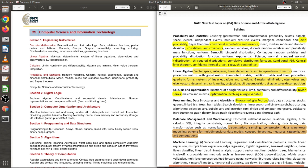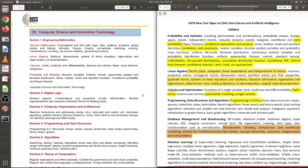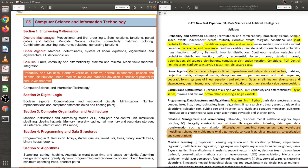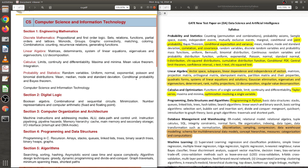Let's first talk about the Probability and Statistics part. In CS/IT, probability and statistics is just three lines: random variables, uniform, normal, exponential, Poisson, binomial distributions, mean, median, mode, standard deviation, conditional probability, and Bayes' theorem. Basically it's the first chapter of any undergraduate probability textbook — a basic idea about random variables and a few standard distributions.